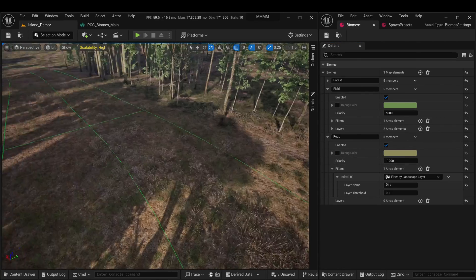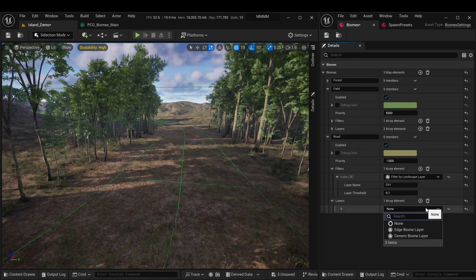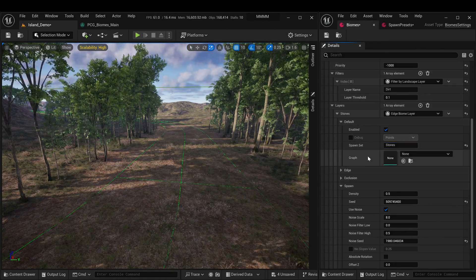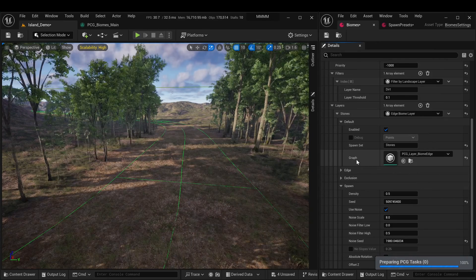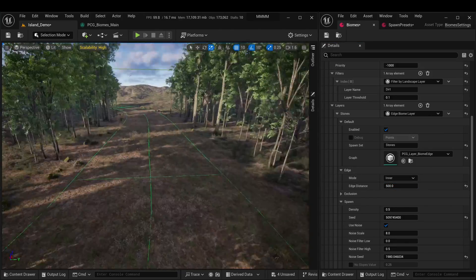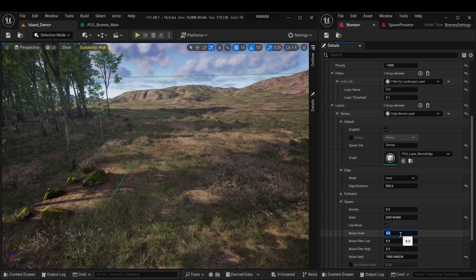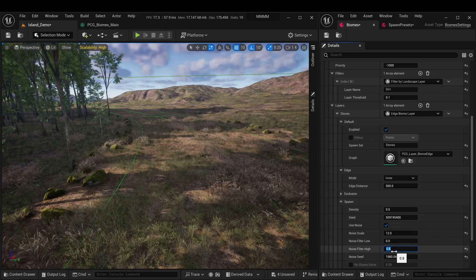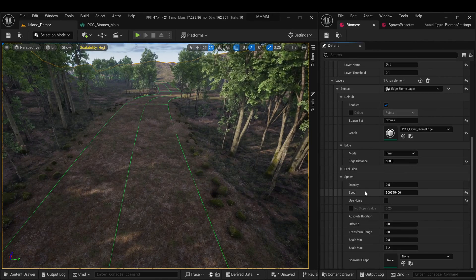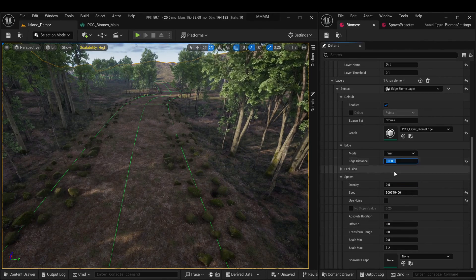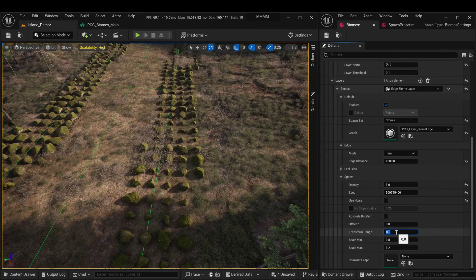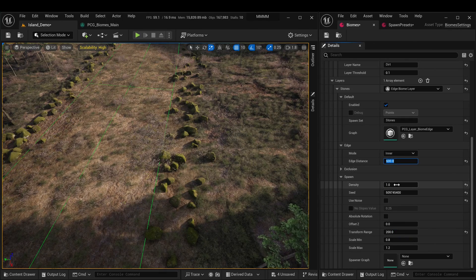Let's say we want to scatter stones along the roadside. To do this, we'll create a special edge layer, make a new set with stones, and specify it in the layer. We'll choose a special edge graph for the graph. Now let's increase the generation area so the stones appear and adjust the generation parameters. We'll increase the noise scale to avoid large empty gaps, and also raise the noise filter high so fewer stones are filtered out. With these stones it'll be easy to see the purpose of the Transform Range parameter — without it, the stones lie in a straight line; with it, there's some scattering, which gives a more natural appearance.